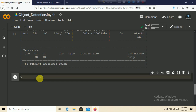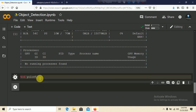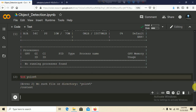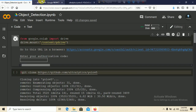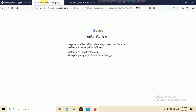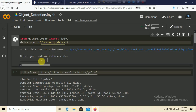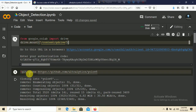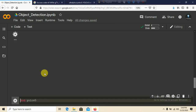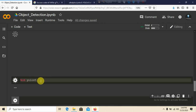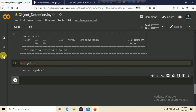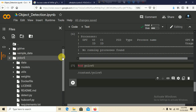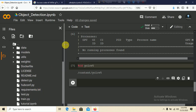Now navigate into the YOLOv5 directory using cd yolov5 and press Shift+Enter. We may need to remount Google Drive again. Go to the Google Drive link, copy the authorization code, paste it, and press Enter. After mounting, you can see the content folder with YOLOv5 inside — it contains subfolders like data and the requirements.txt file.